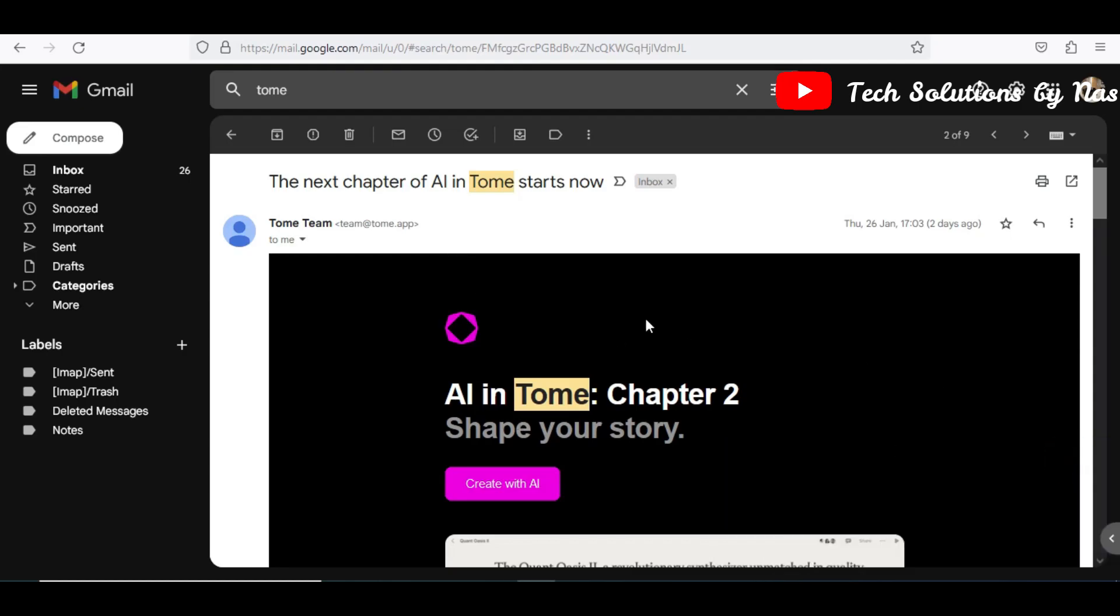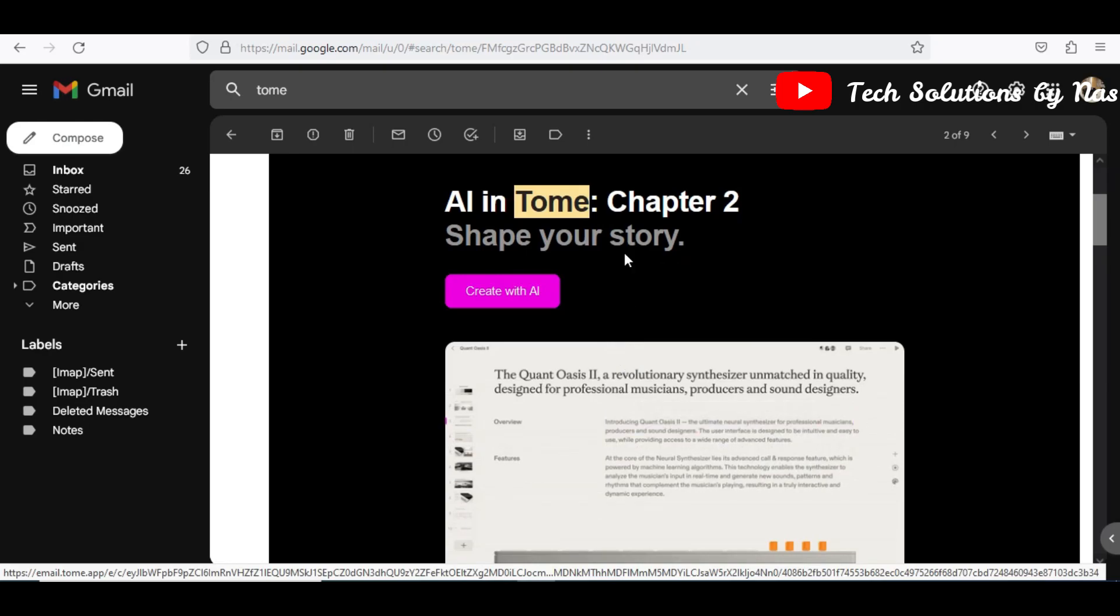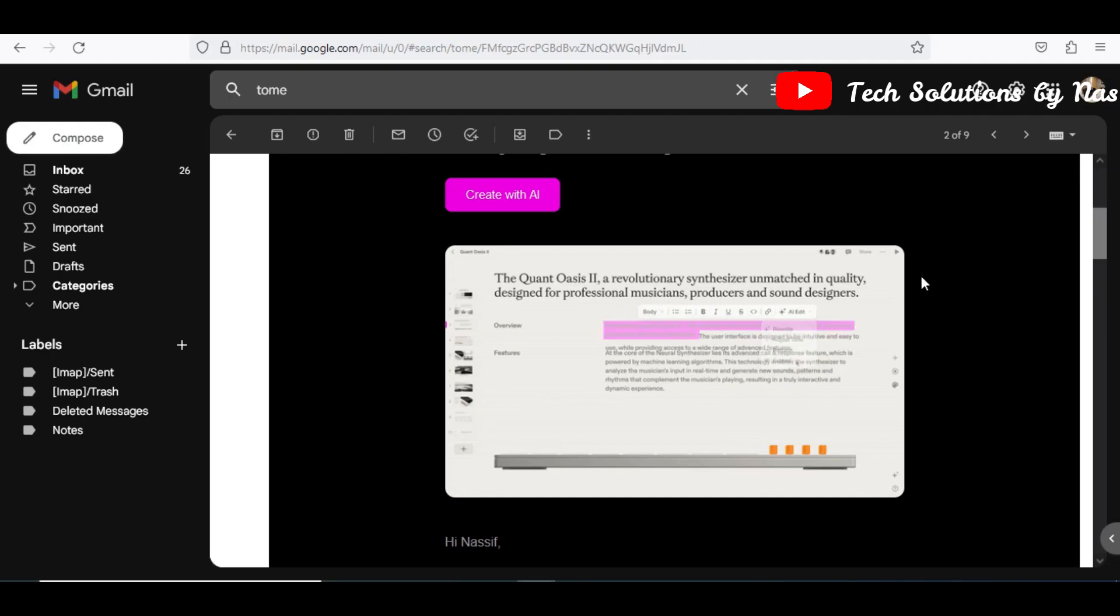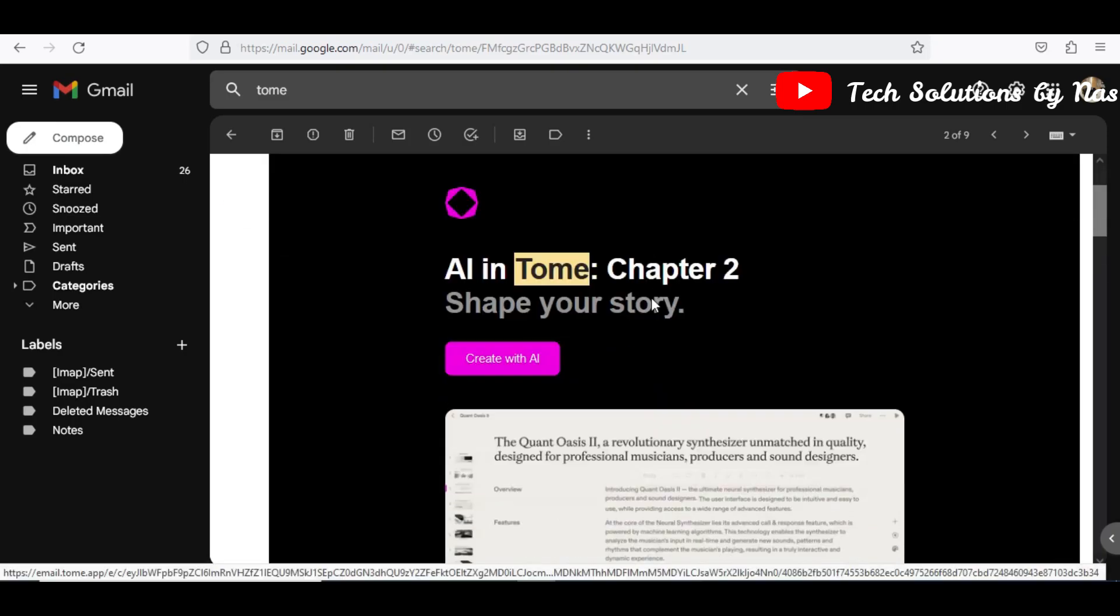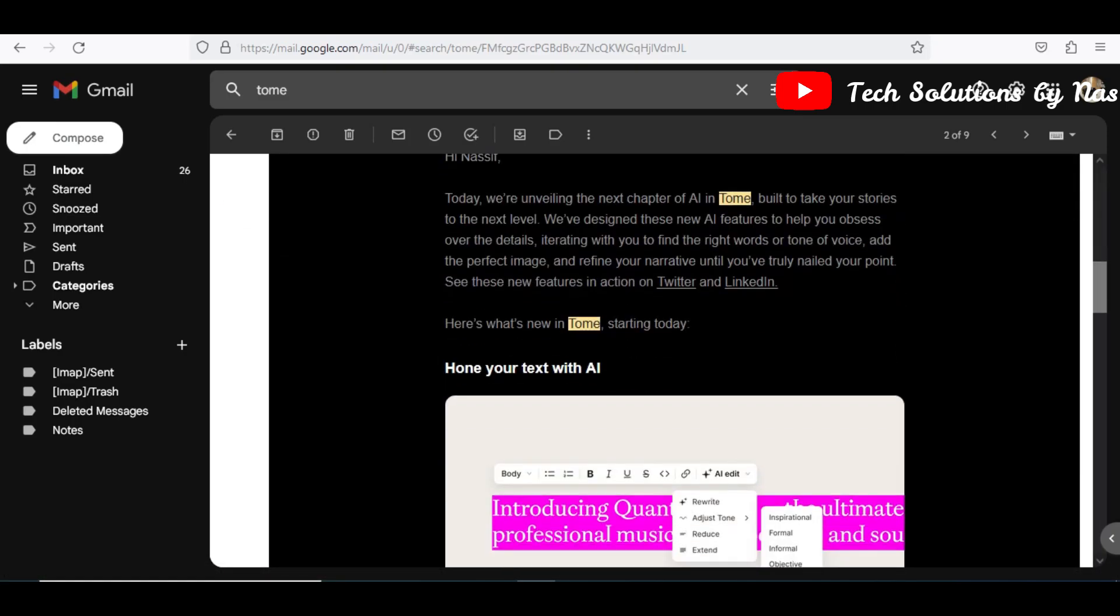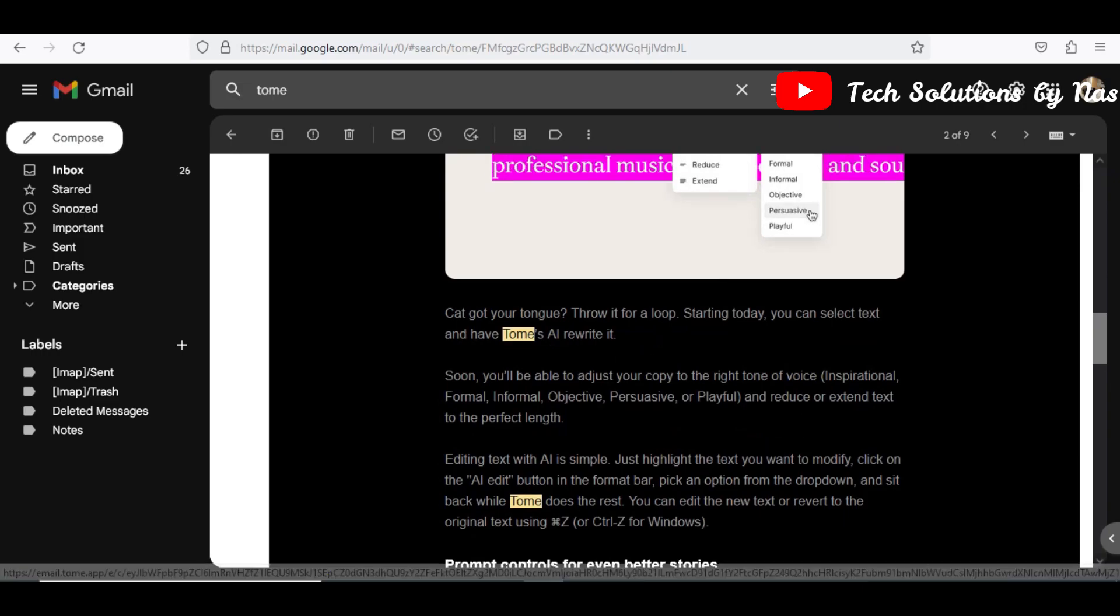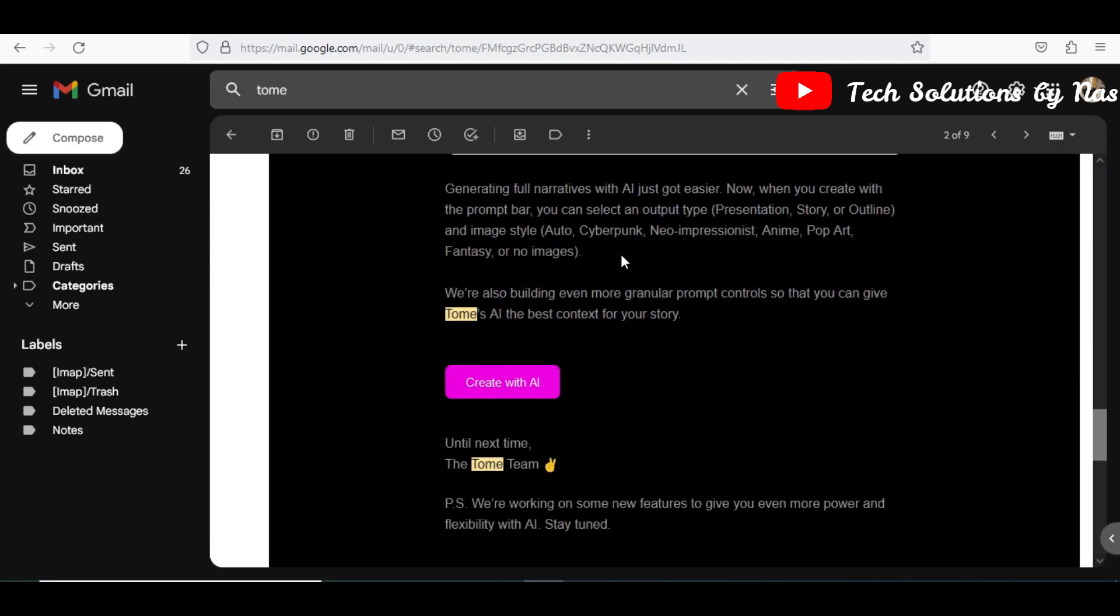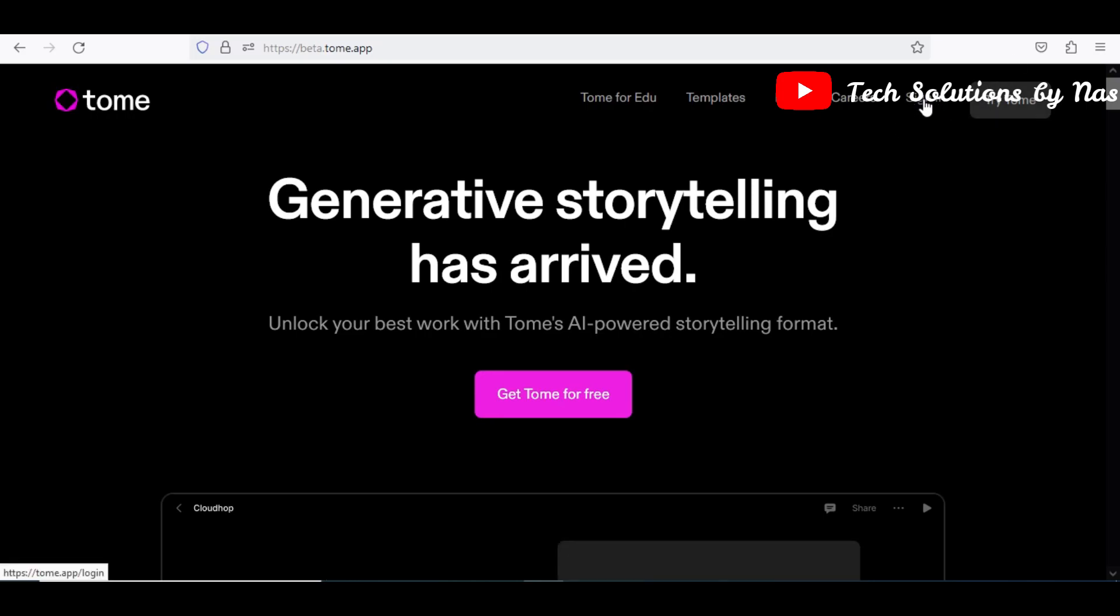Hello, welcome to my screen. Today it's all about the updates from Tome. First of all, I received an email from Tome that says the next chapter of AI, that is storytelling. So the next chapter of Tome is all about storytelling, how to structure your presentation to look more like you are telling a story so that is all about the new development of AI. This is able to help you restructure your presentation to be very persuasive, playful, objective, formal and informal, inspirational. It's just like having ChatGPT, so the same idea that they are bringing on board.